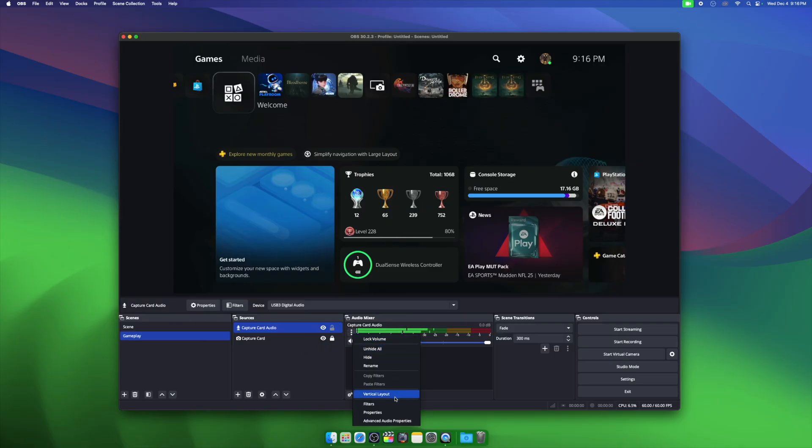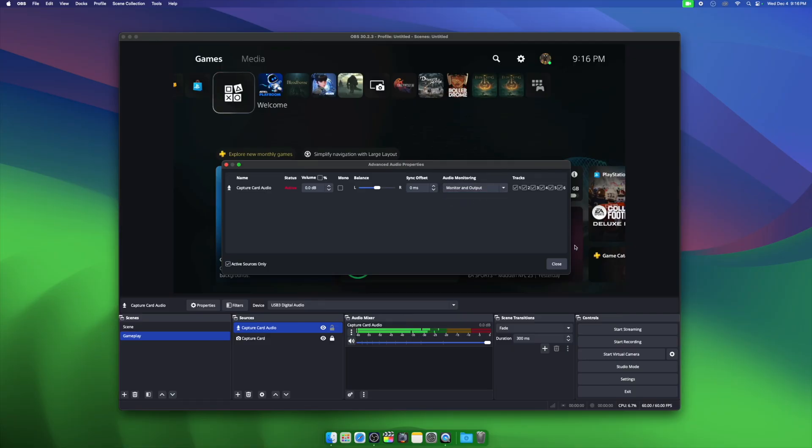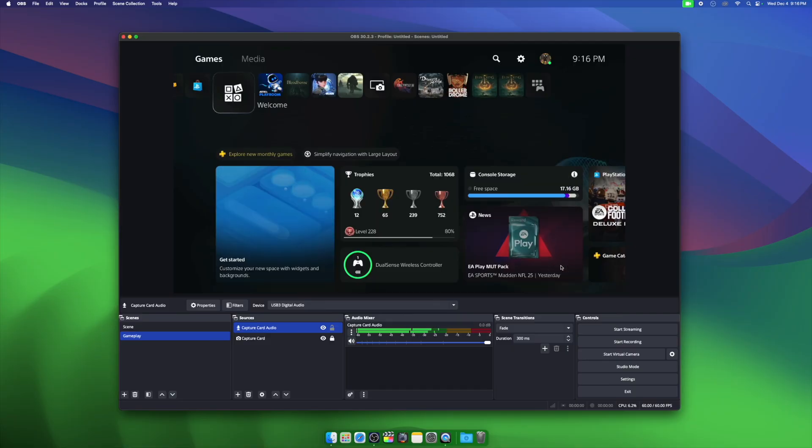Next, we're going to click on the three dots by our audio source, and we're going to choose advanced audio properties. Under audio monitoring, change it to monitor and output. You should now be able to hear your capture card audio through any speakers or headphones that you have connected to your Mac.